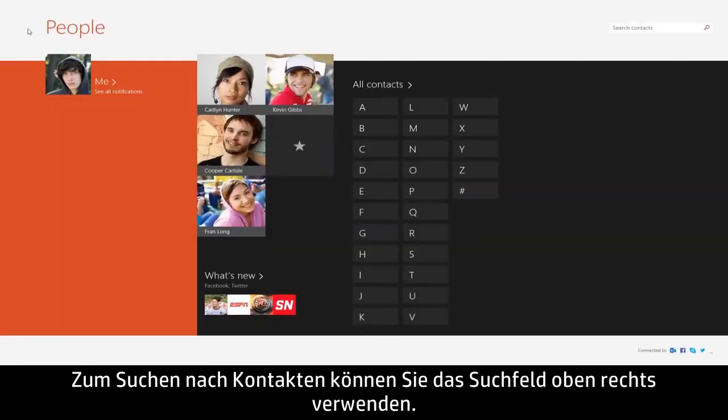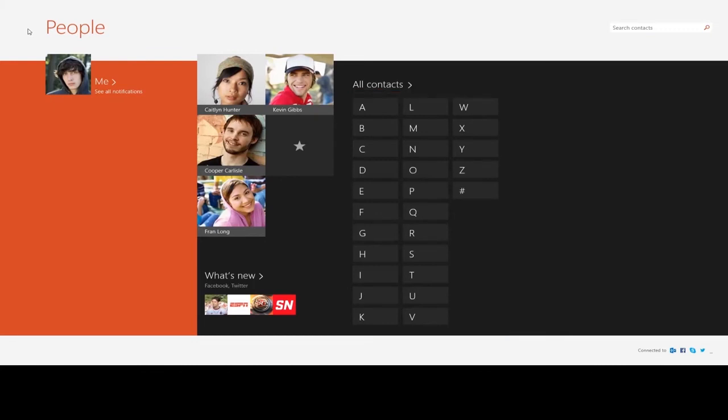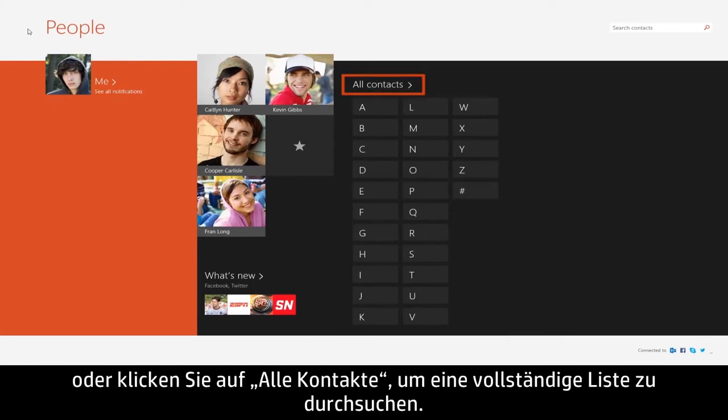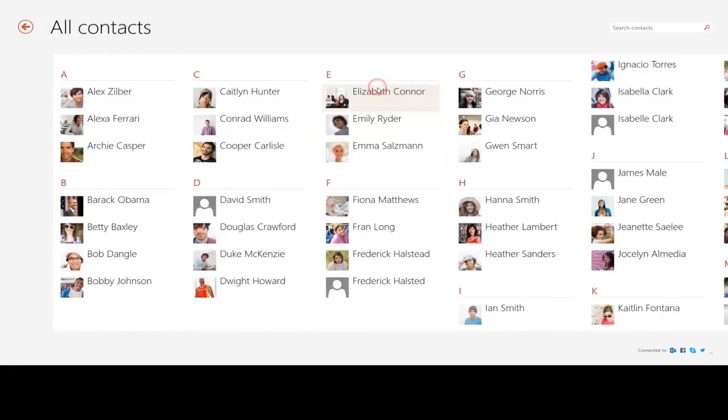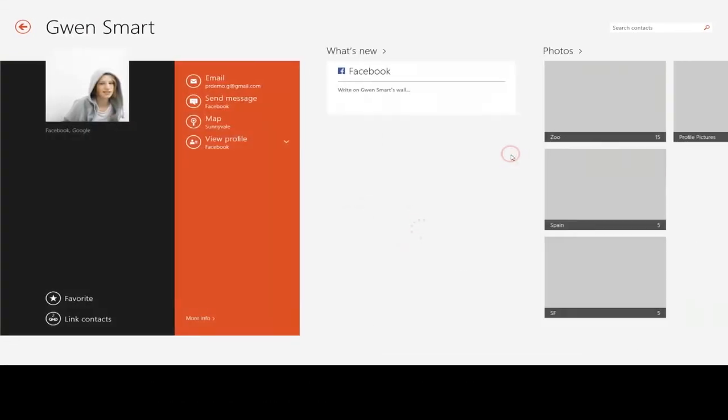To search for contacts, you can use the search box in the upper right, select a letter to jump to contacts filtered by that letter, or click All Contacts to search through a complete list. Then select the contact you were looking for.